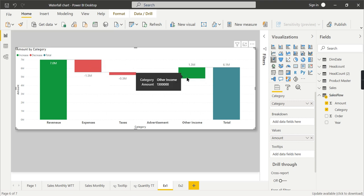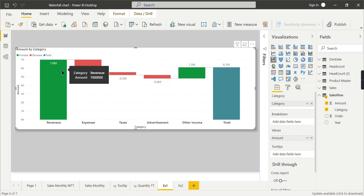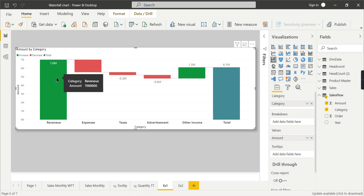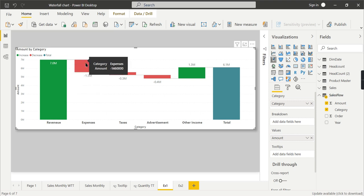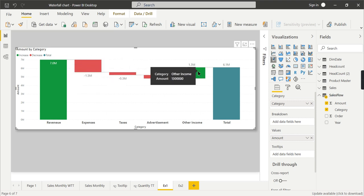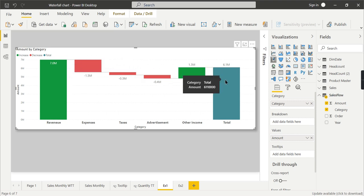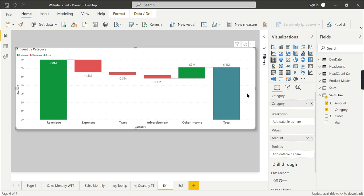You can see the expense, how much it has happened. Whichever is negative, it will show as a decrease value. When there are positive figures, it will consider them as increased value. The total will be the sum of all these things combined together, showing the net revenue for that year.